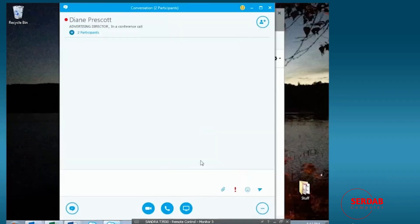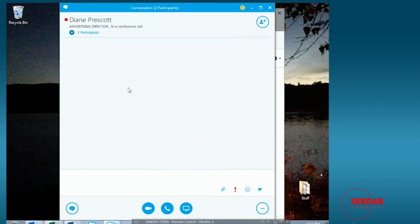In this demonstration, we're going to control some meeting options. We're currently in a meeting between Diane and Molly. And in this meeting,